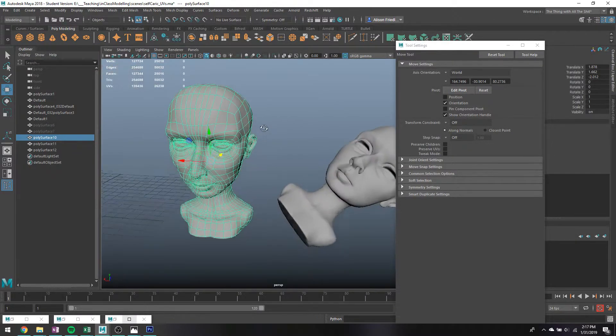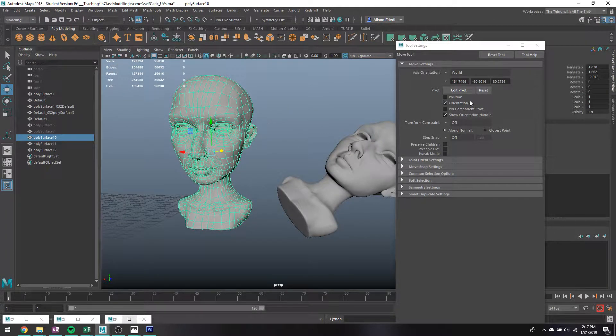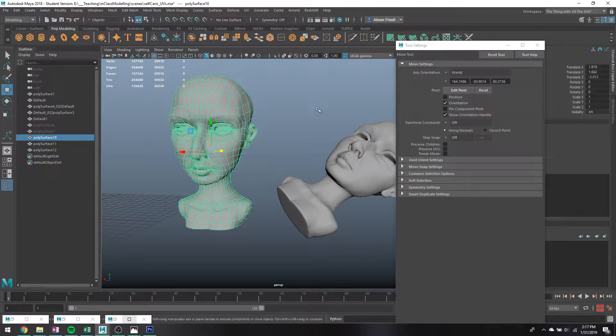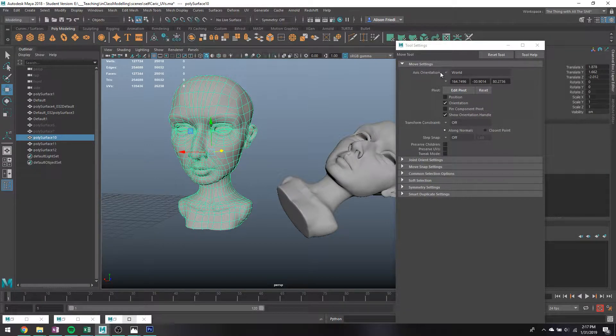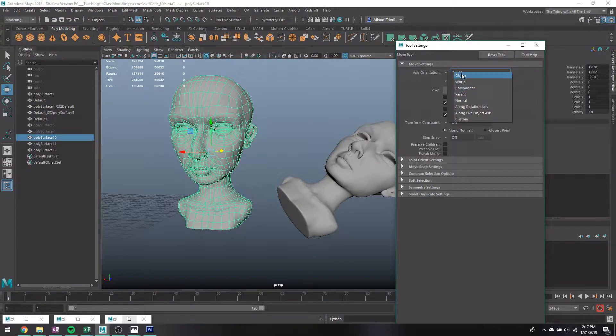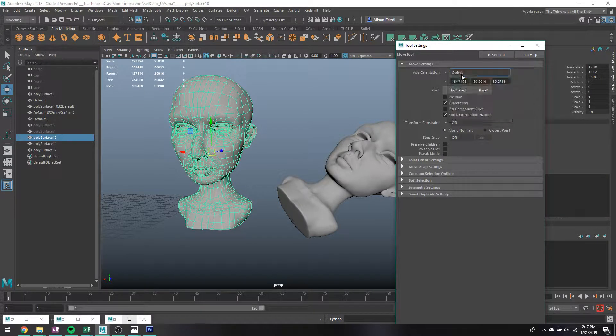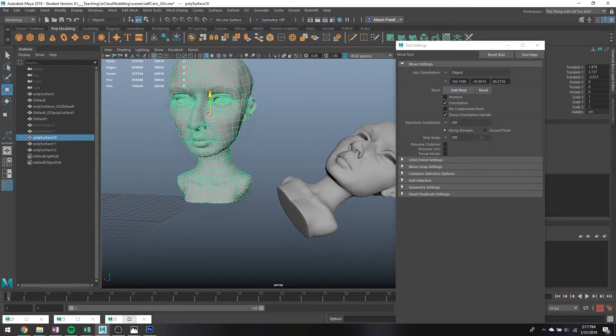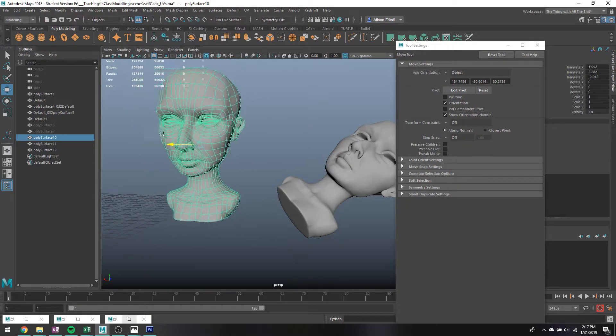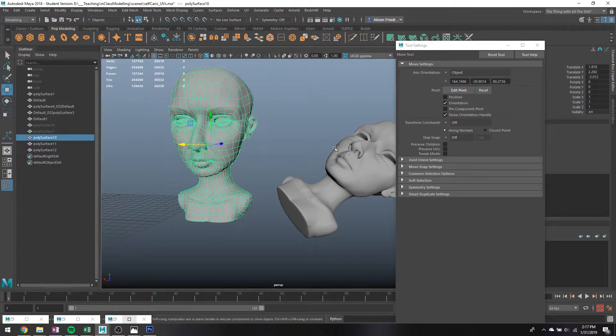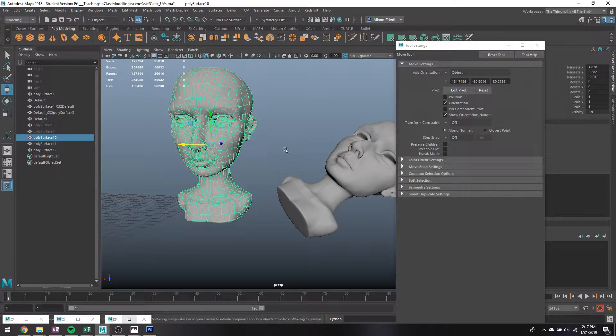So if you go into your tool settings, and this works for any of the tools, so like rotate, scale, all works the same. If I switch this axis orientation from world to object, in this case it's still going to behave the same way since there's no rotation on this object at all, so it's still basically going to function like world space.